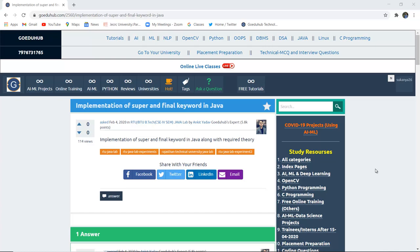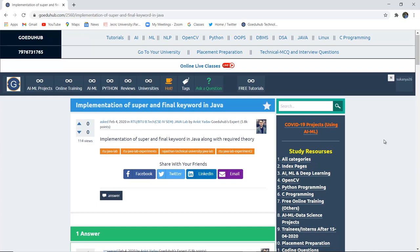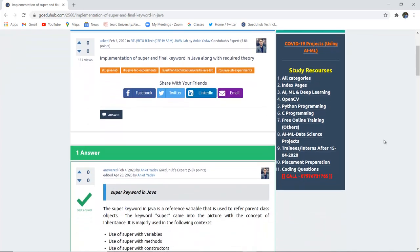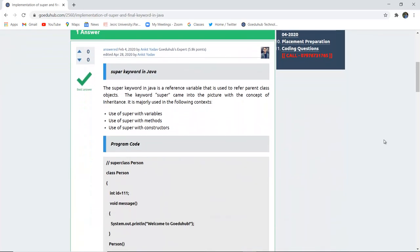Implementation of super and final keyword in Java. Hello everyone, this is Sukanya from GoEDU Hub Technology. In this video, we are first going to discuss the super keyword, then implement a program with it, and then discuss the final keyword.